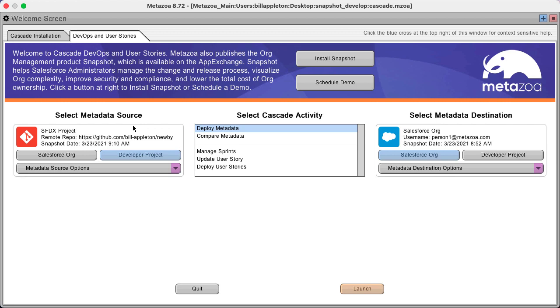All right. That's a quick movie about how to establish a metadata source. That's a developer project.